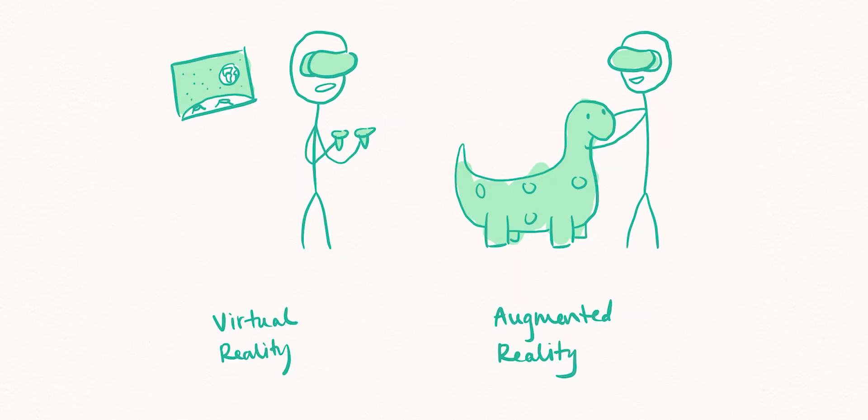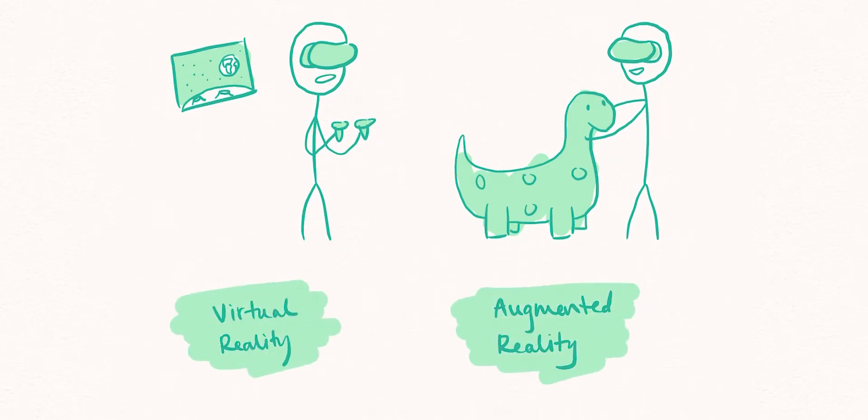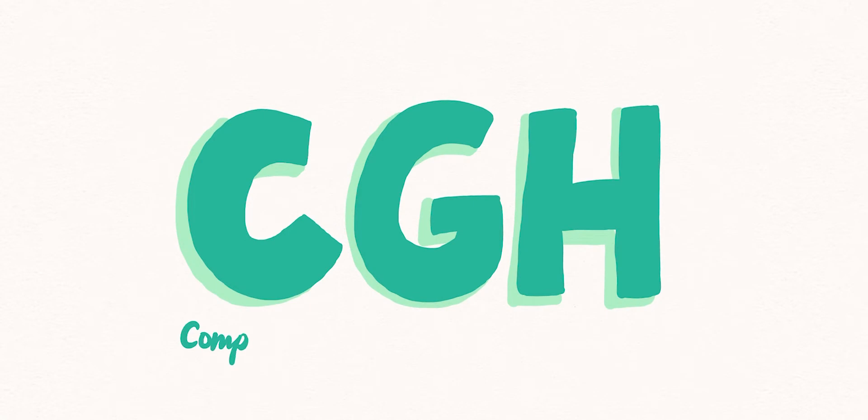If you've ever experienced virtual or augmented reality, then you've used a computer-generated hologram.